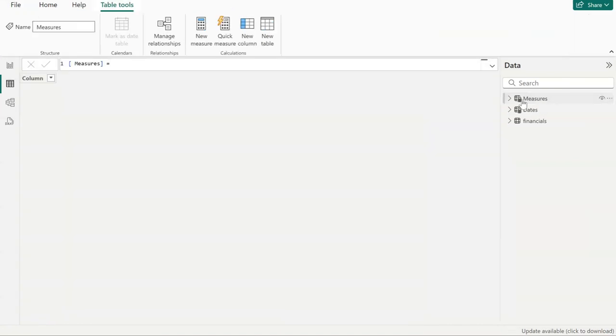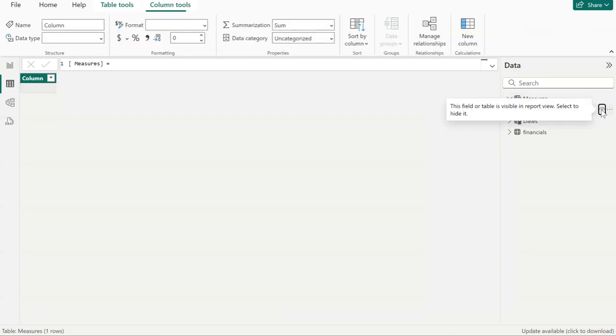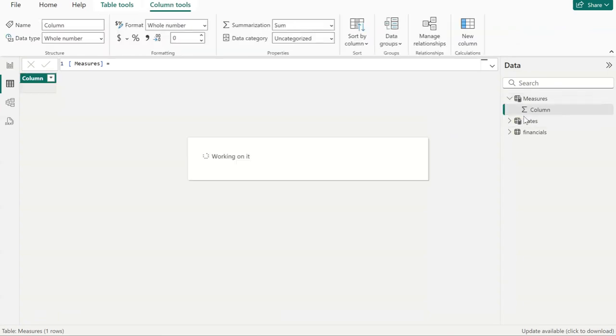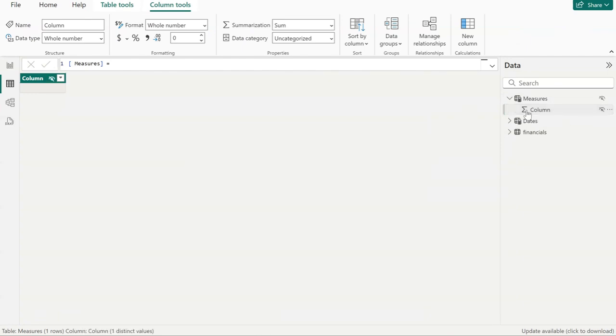Now navigate to measures and hide the column that has been automatically created in order to keep everything readable and nice and clean. Now go to modeling view.